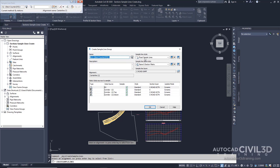Now you see that the Create Sample Line Group dialog box is displayed. This dialog box defines the characteristics of the sample line group. The templates shipped with Autodesk Civil 3D contain predefined line styles and line label styles for the sample lines. In the top portion of the dialog box, specify the following parameters. In the Sample Line Style, we're going to leave it on Road Sample Lines. And in the Sample Line Label Style, we're going to leave it at the default of Name and Section Marks.